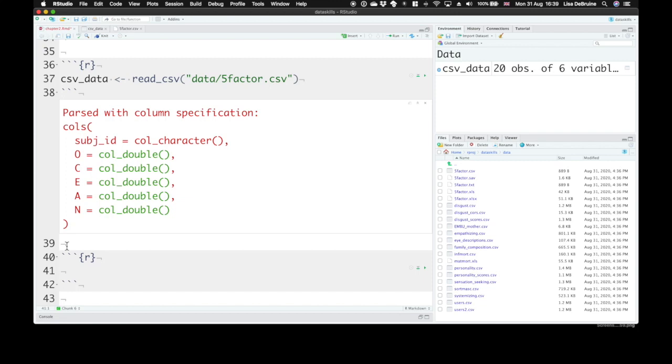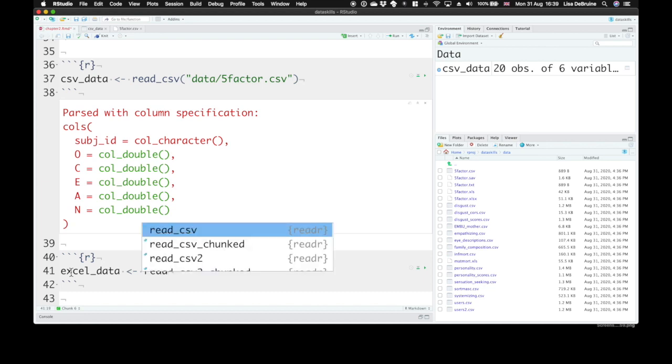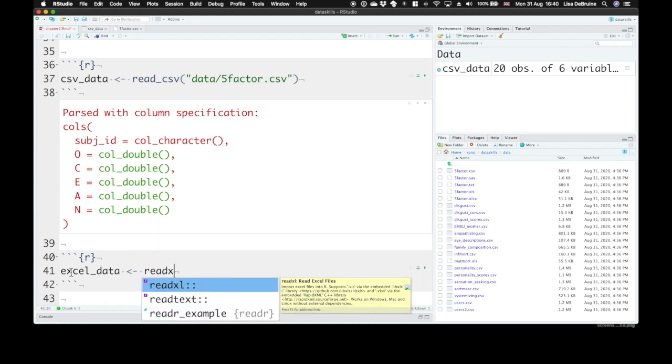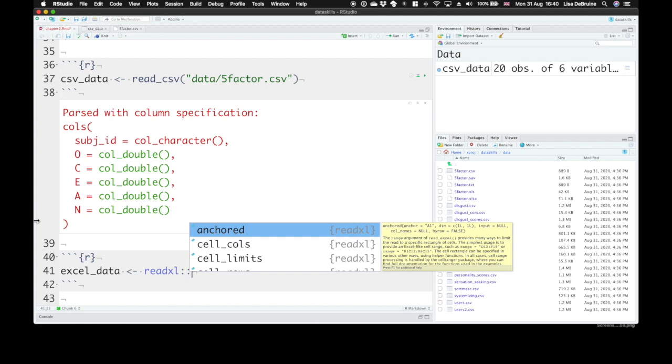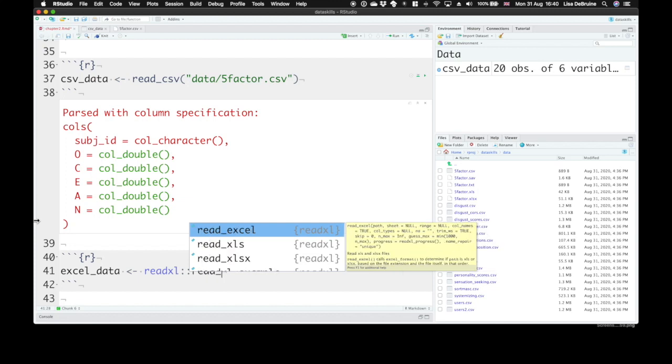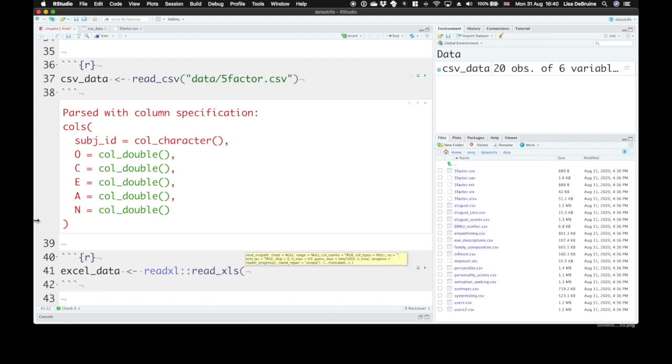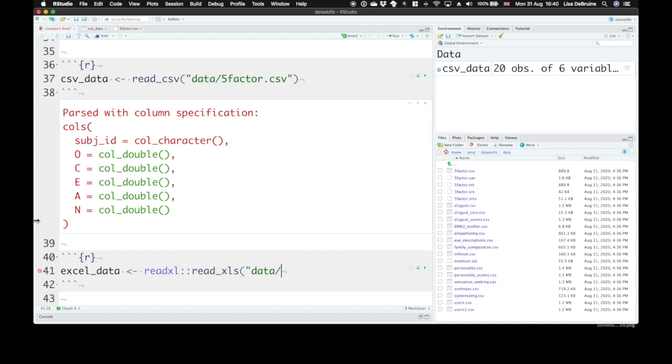Now, you might have a lot of data in Excel files. So we can also import data from Excel files. We need a function from a different package, one that we haven't loaded in the library. So we can make an object called excel_data. If you want to use a function from a package that you haven't loaded in the library yet, you can say the package name, put two colons, and then the name of the function. So we're going to be using the read_xls function from the readxl package to read in a file called five-factor.xls.